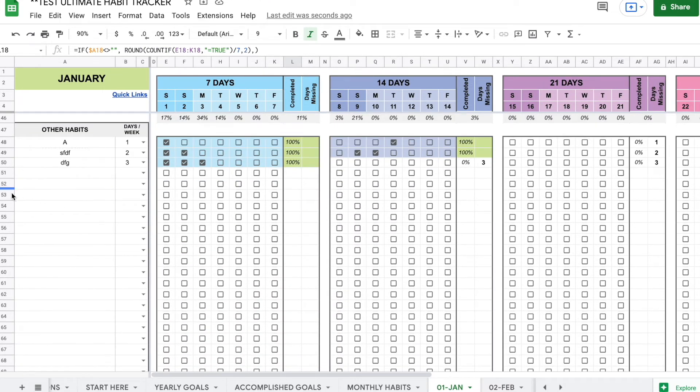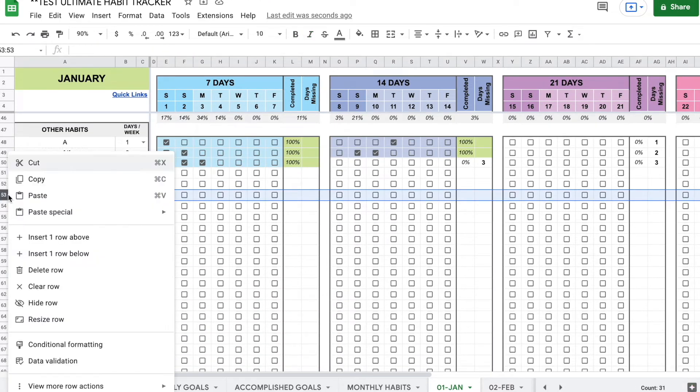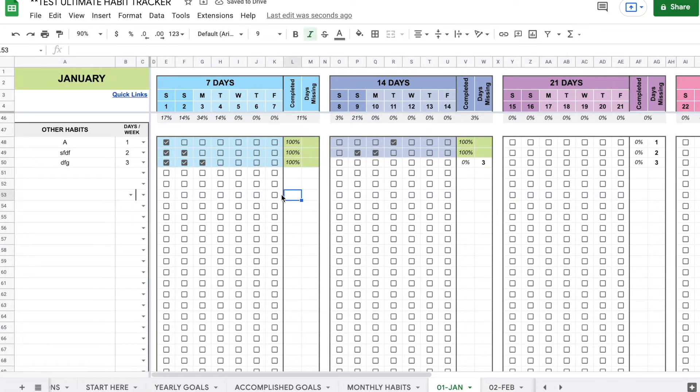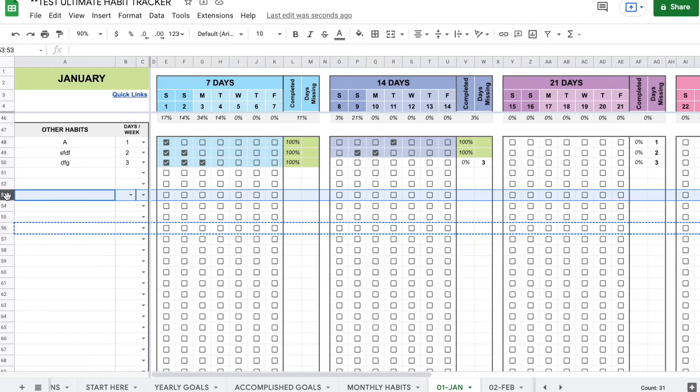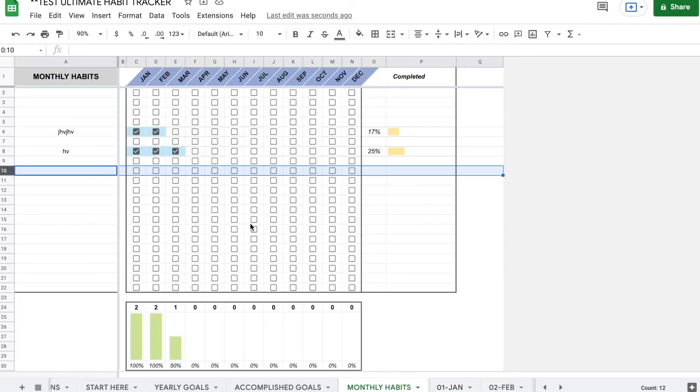The same thing happens right here in the other habit section. You pick a section in the middle, insert one row above. It looks funny. There's no formulas. You copy an already existing row and you paste it right here. Same goes for this section. Same goes for this monthly habit section.